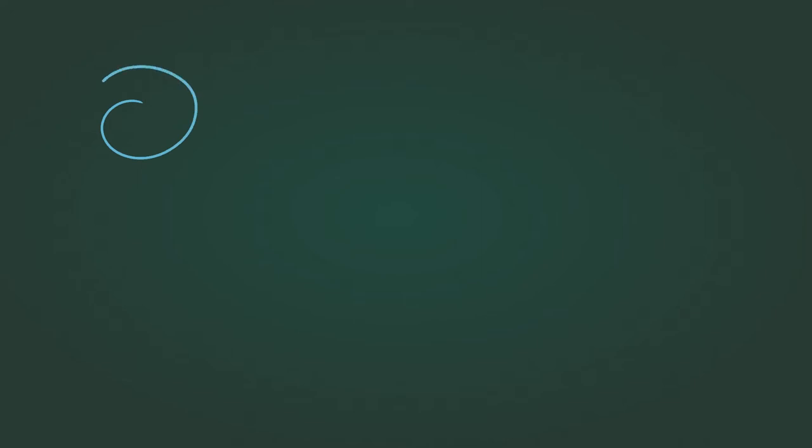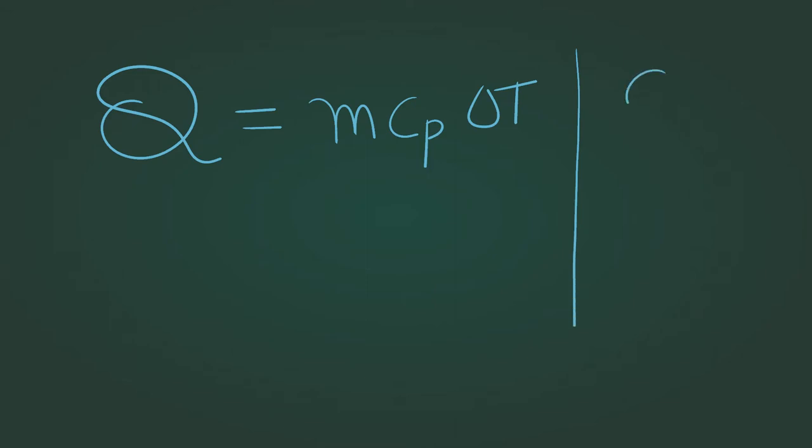The amount of heat that the coffee can lose before it becomes undrinkable can be calculated using thermodynamic analysis. Q is equal to m cp delta T. Where m is the mass, cp is the specific heat at constant pressure and T is for temperature. Let's take the cp value of coffee to be 4 kilojoules per kg kelvin. Substituting these values,